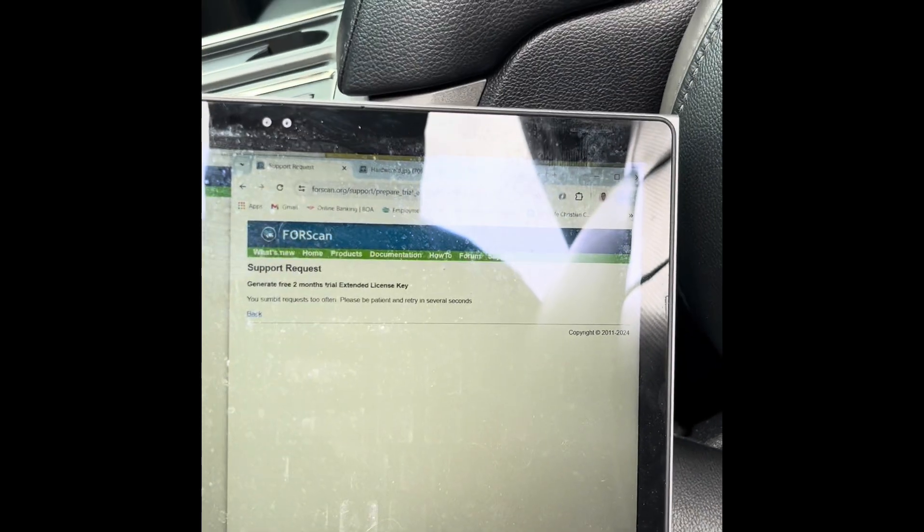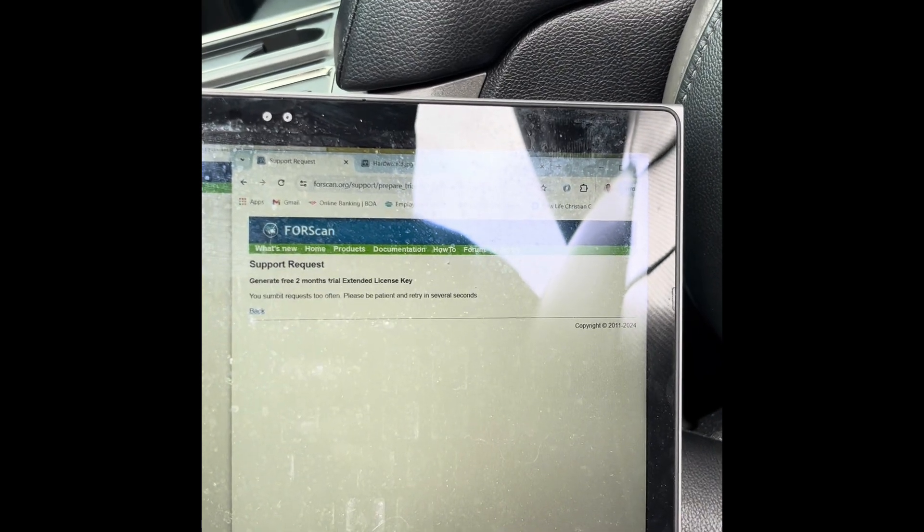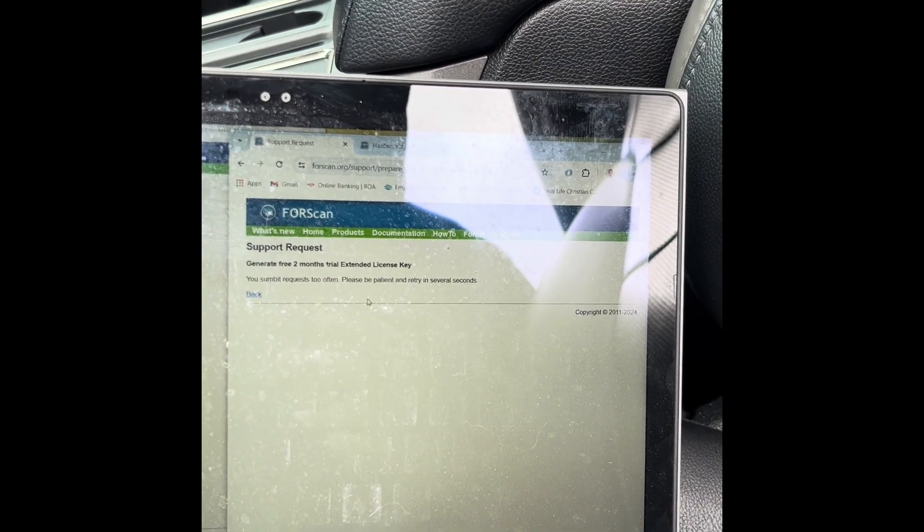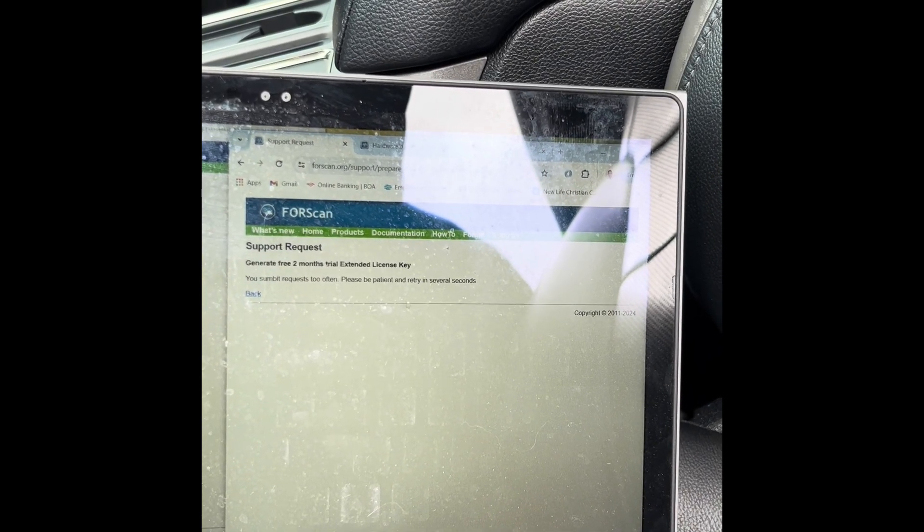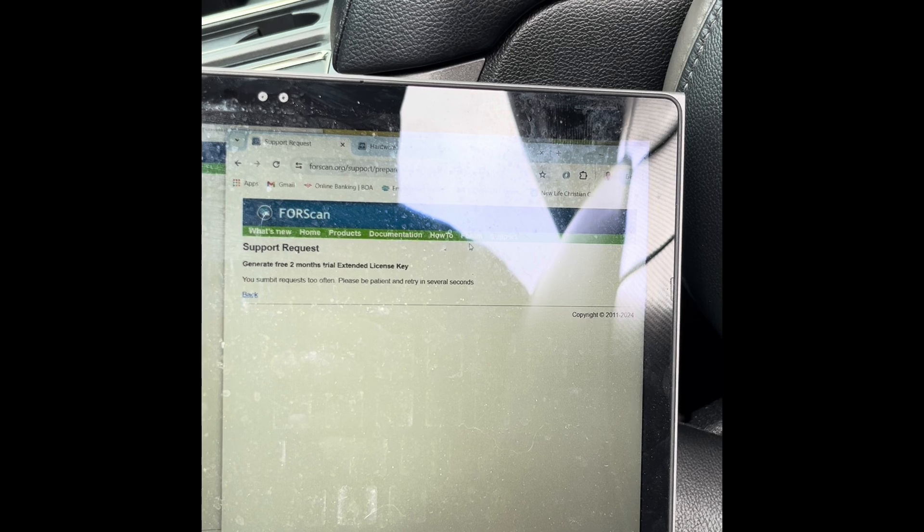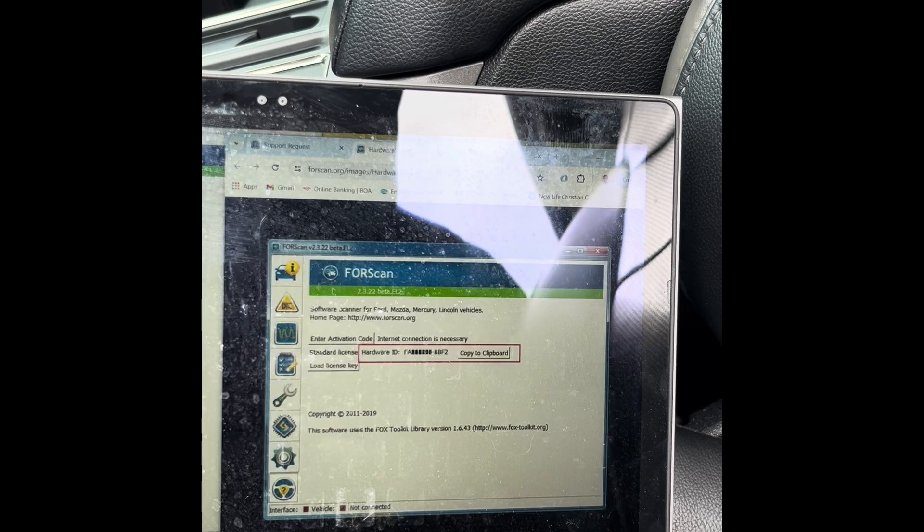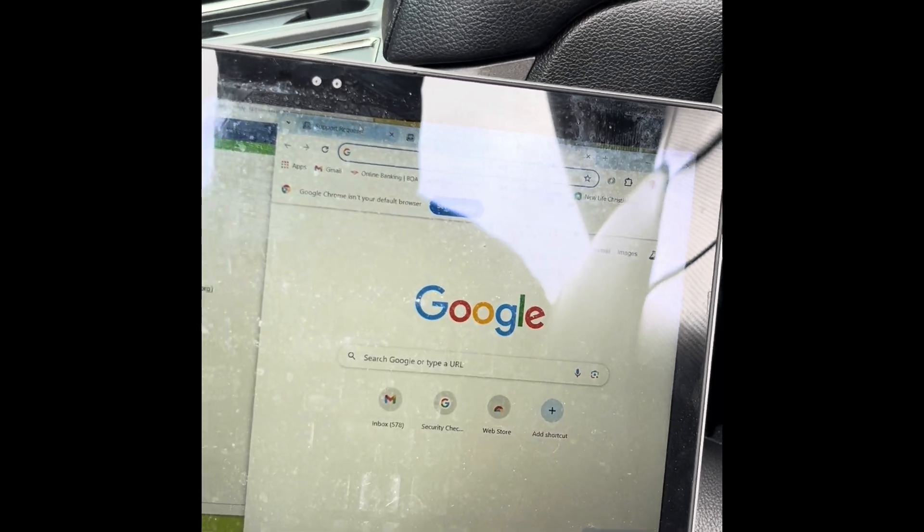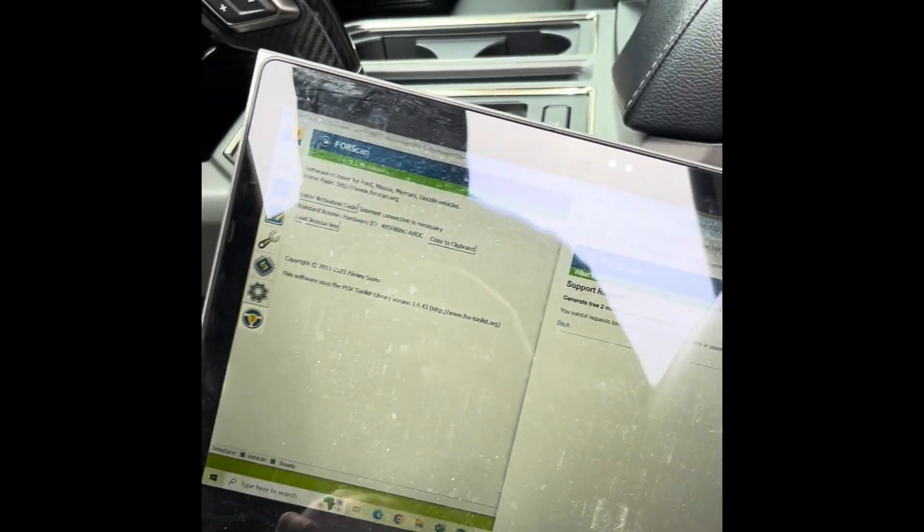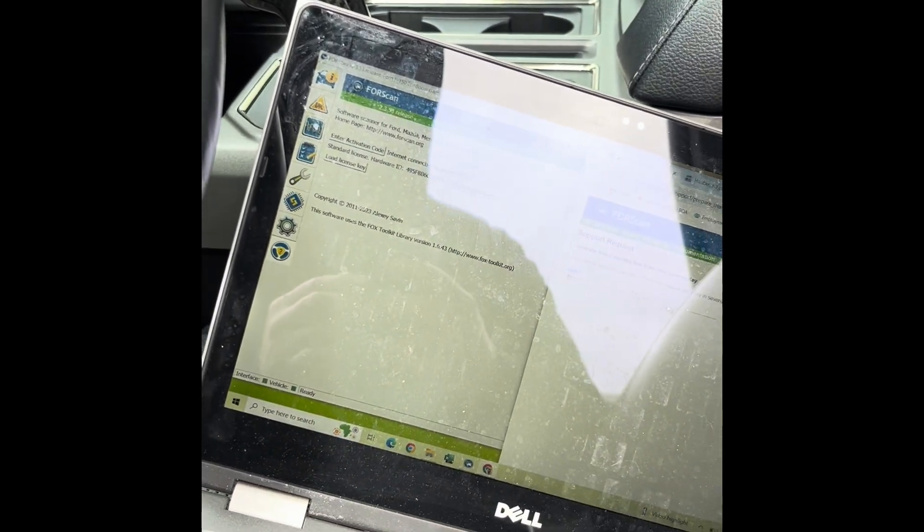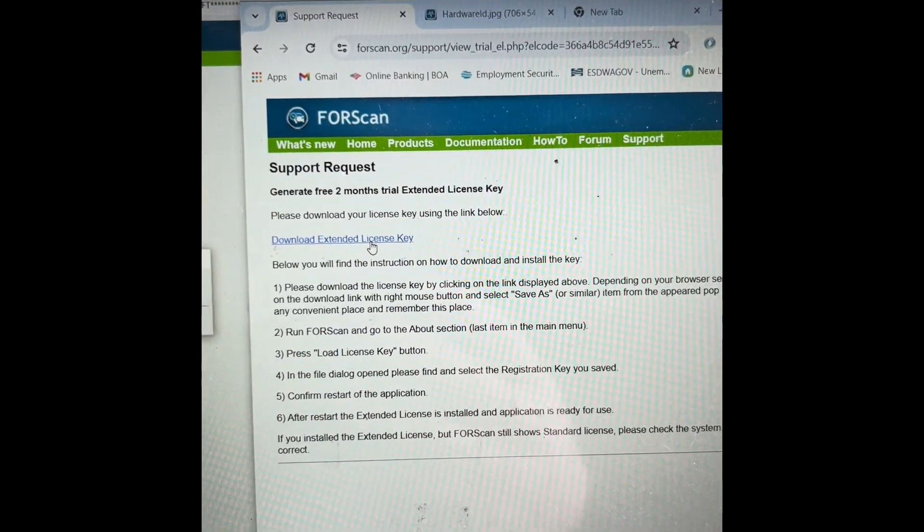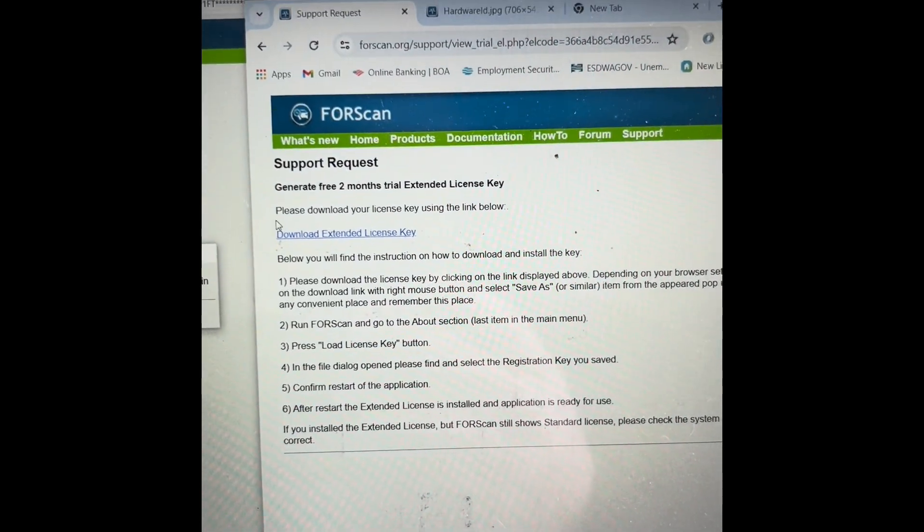It says it's generating it now. Might take some time and pretty much then you'll just copy paste that and start coding. I'll pick up with you then. All right, we're back, so I'm able to download the extended license key.